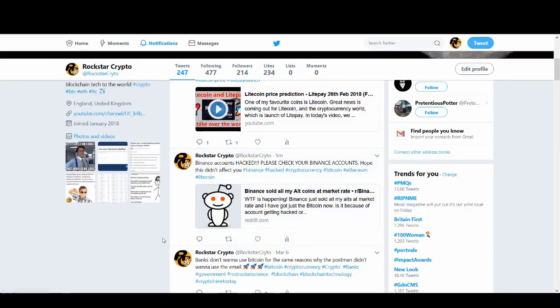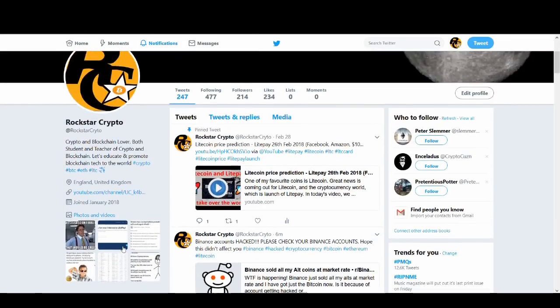Hi guys, it's Cryptorocko here, and today we've got breaking news. Binance has just been hacked. Well, Binance hasn't been hacked. Accounts on Binance have been hacked.